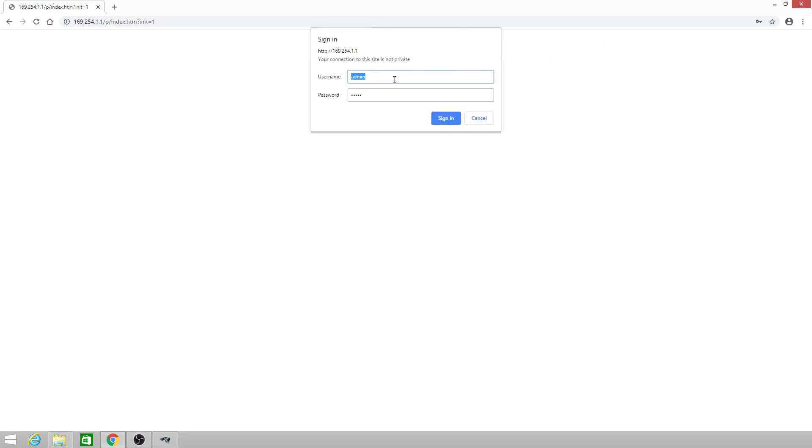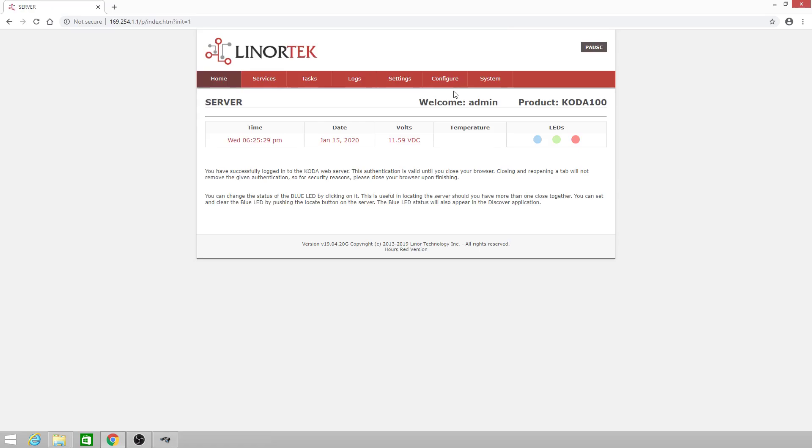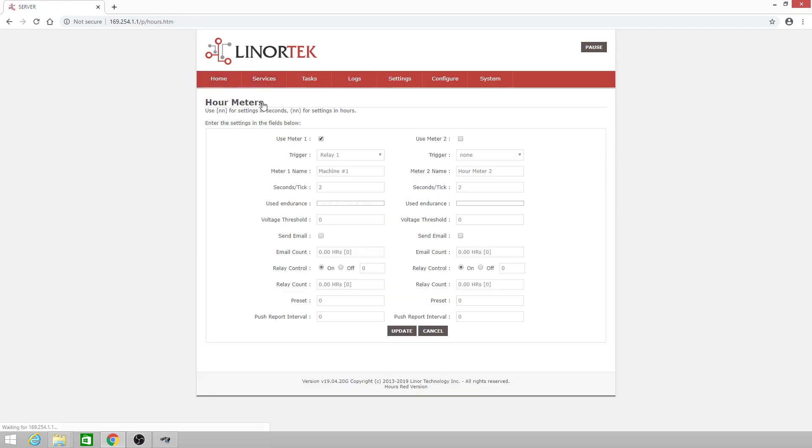The default login is admin admin all lowercase. Now that we're at the home page, we go to services hours and you'll see that we're already using meter one. So for this example we'll use meter two.